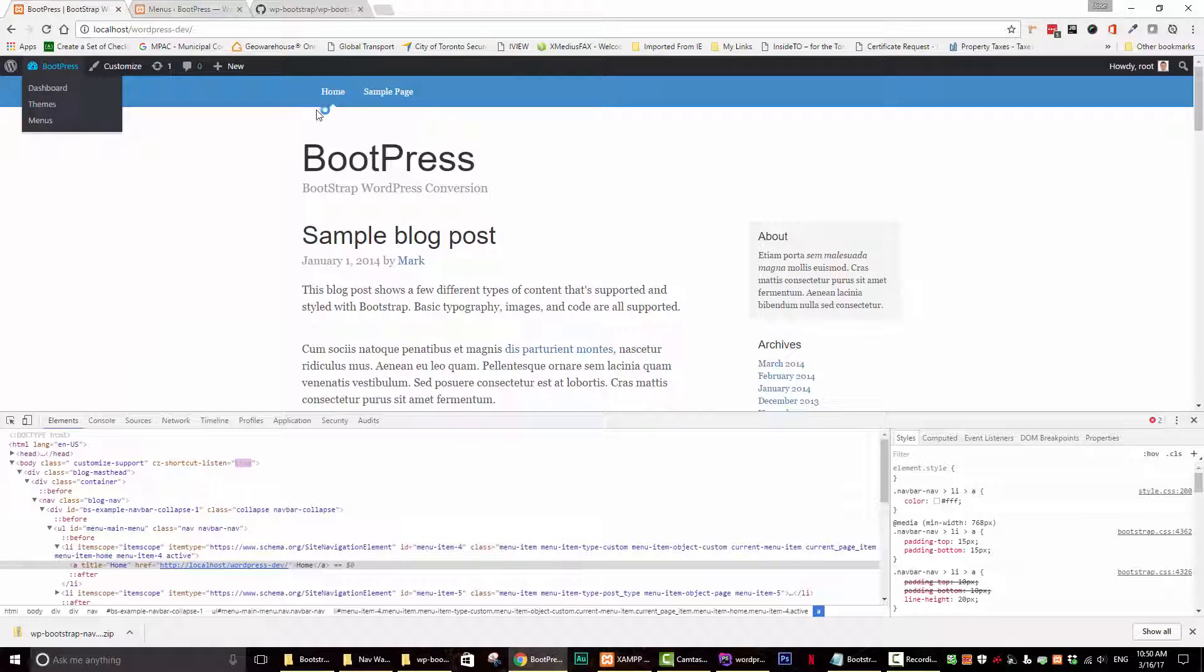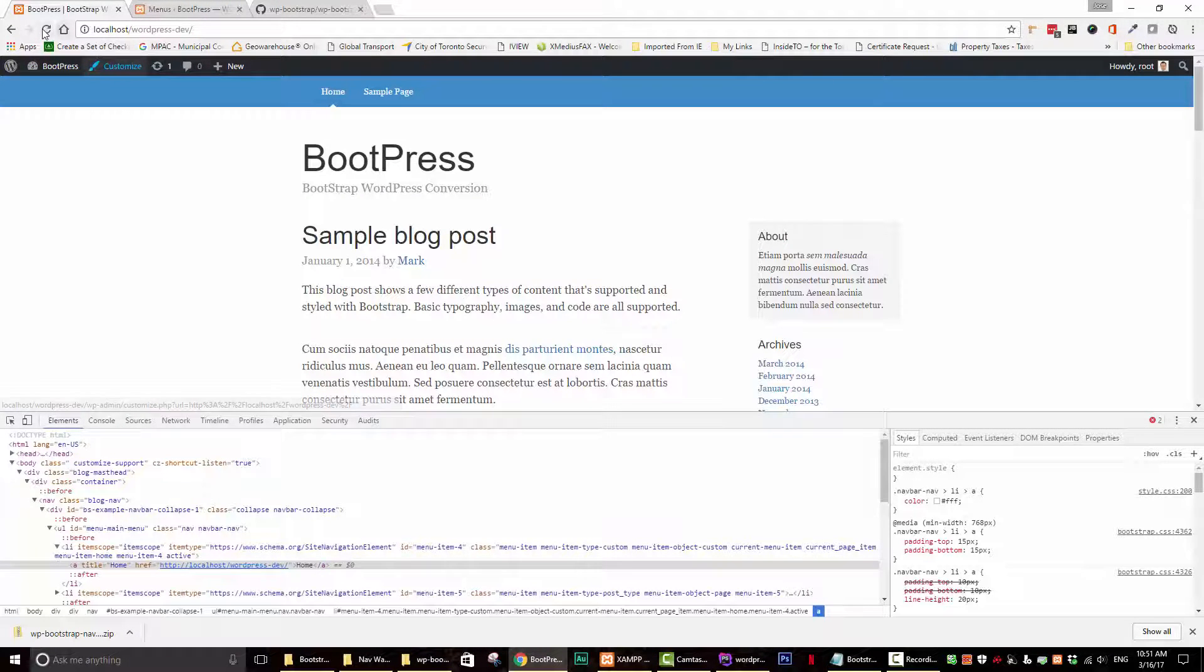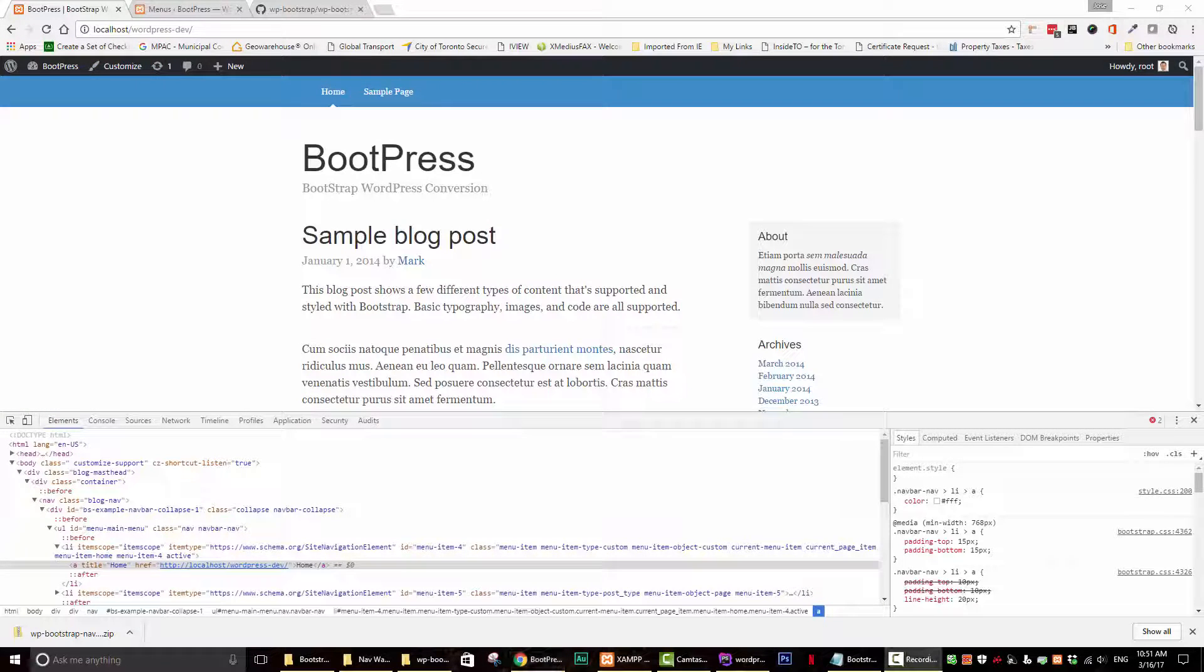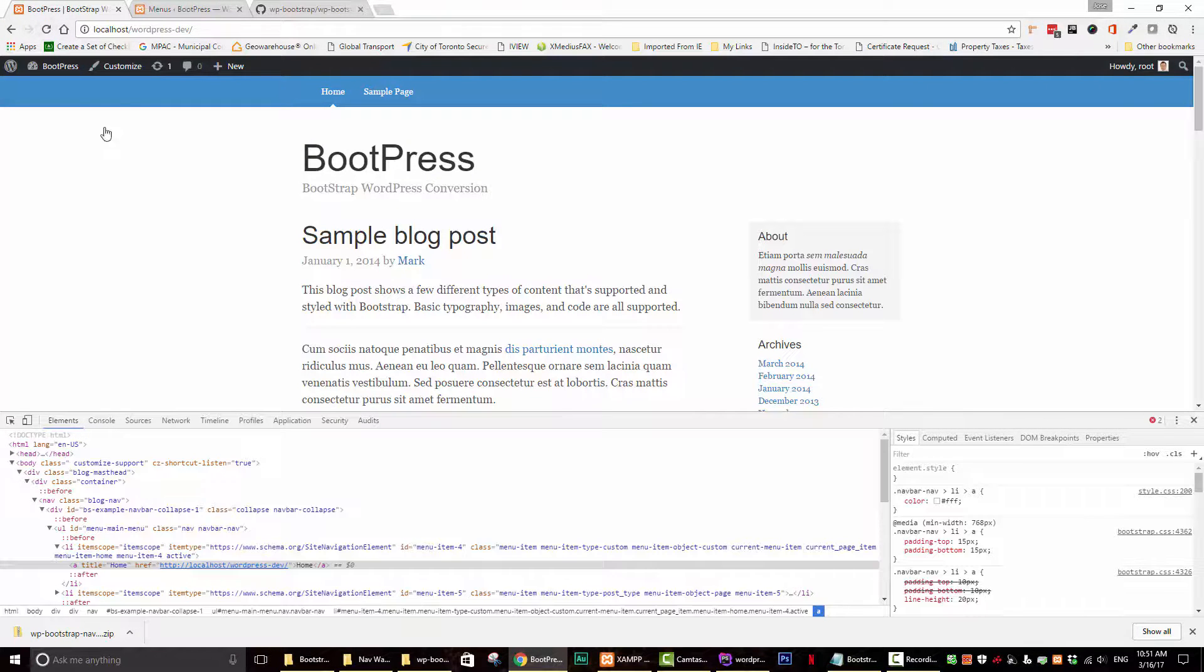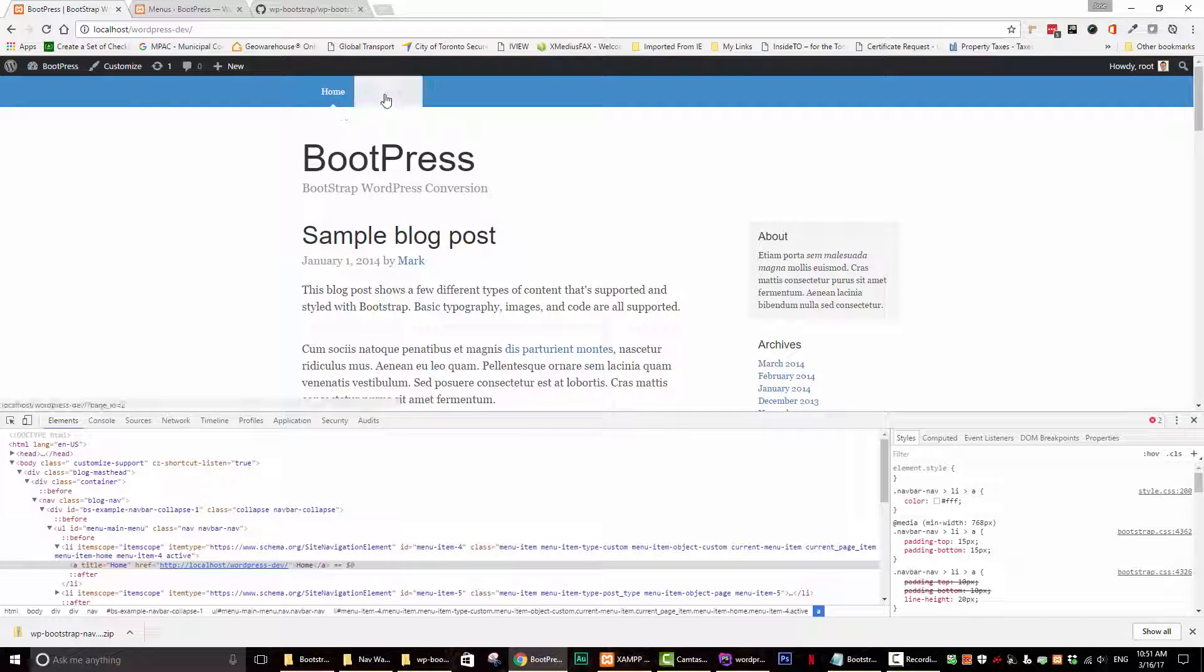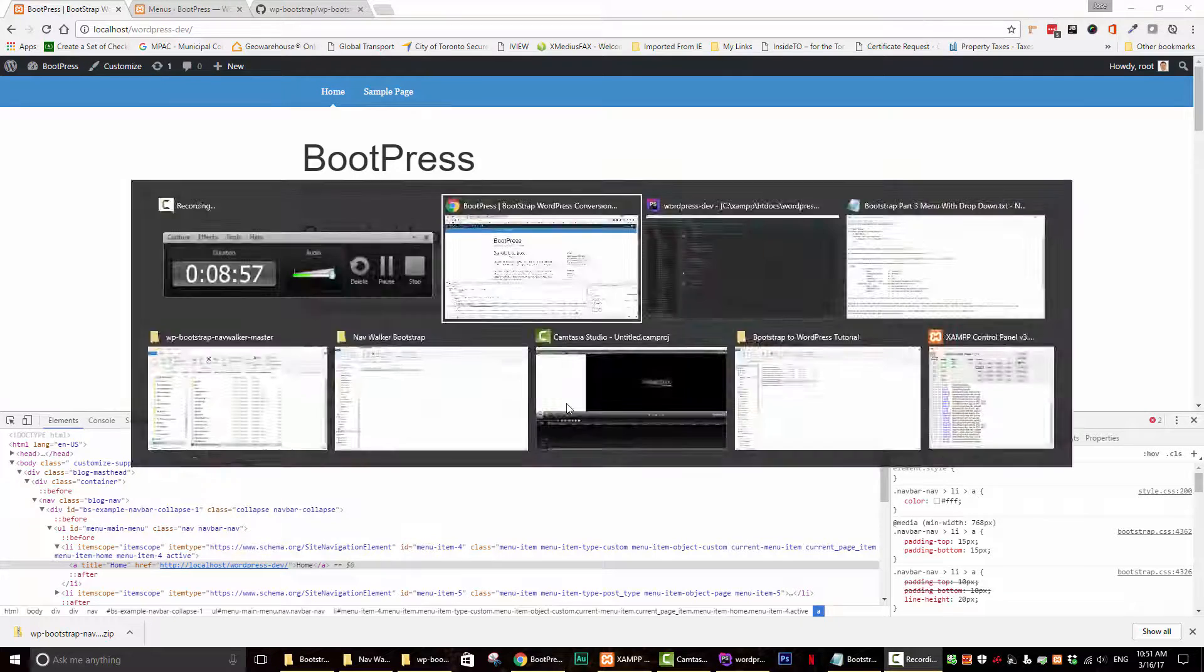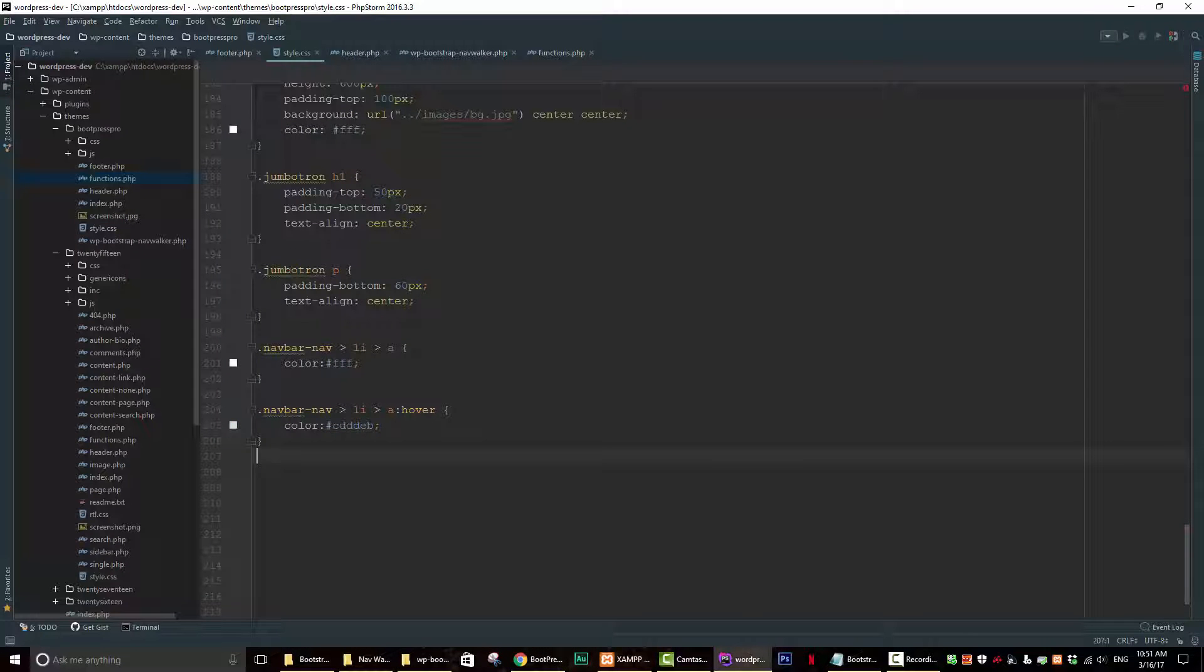And refresh this. And it's not saving. Why is that? Let's see, let me refresh it one more time. Oh, I know. The background color. Let me fix that.